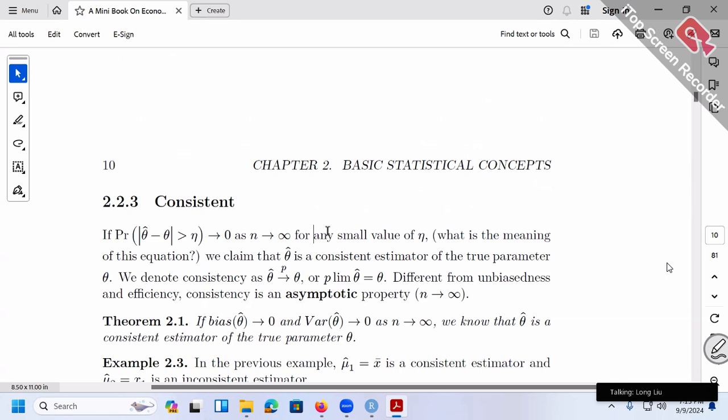Some technical points here: the difference between theta-hat and the true theta could exist, but hopefully as the sample size gets bigger and bigger, their difference gets smaller and smaller — they close to each other. Remember the example I showed last time: the sample average. When our sample size increases from 10 to 100 to 1,000, our sample average's performance becomes better and better, getting closer and closer to the true value. So when sample size increases to infinity, the difference between theta-hat and the true theta shrinks to zero. That's the idea of consistency.